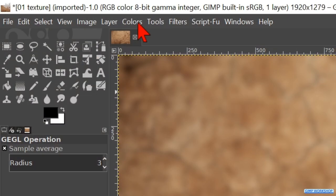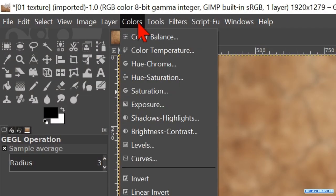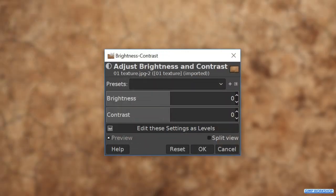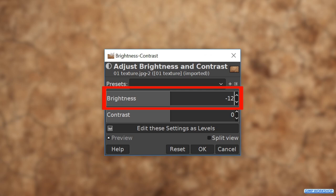Back to the menu bar, now go to colors and brightness and contrast. Here we reduce the brightness to about minus 120 and click OK.